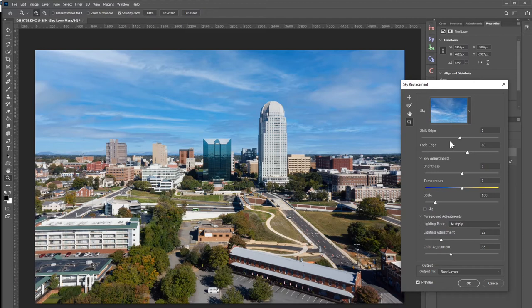The ability to have these adjustments where the automated software can take you 99% of the way and then you just take it the last one percent is really helpful. It's going to save us all a lot of time for those of us who replace skies frequently in our professional work.